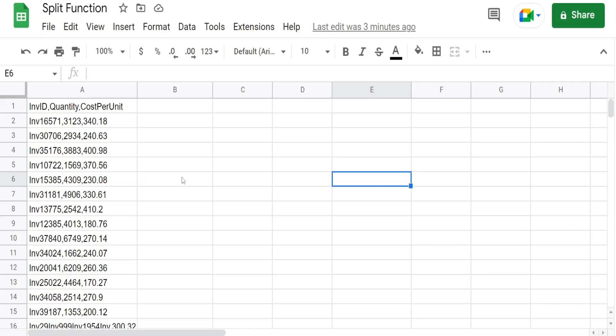In this video we're going to look at the split function in Google Sheets. This function does exactly what you think it would. It splits out a string of data into multiple columns based on a delimiter that you specify.